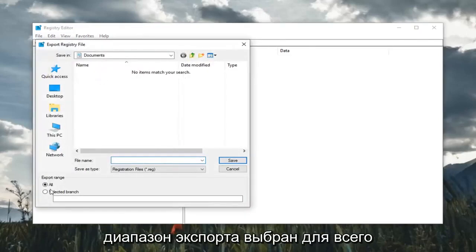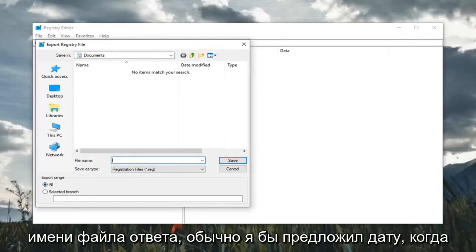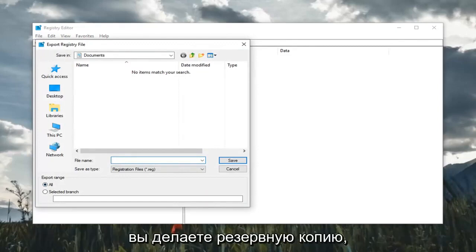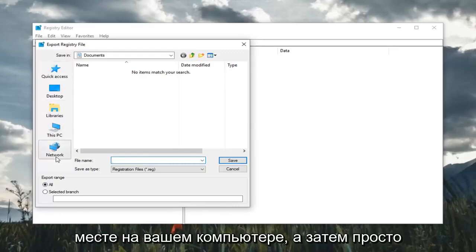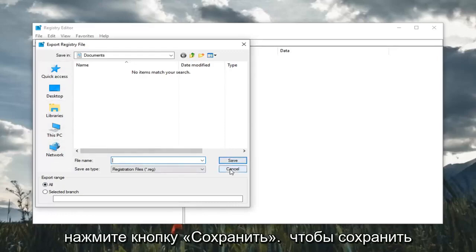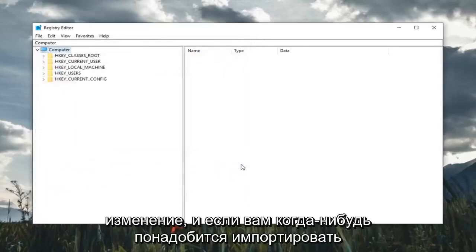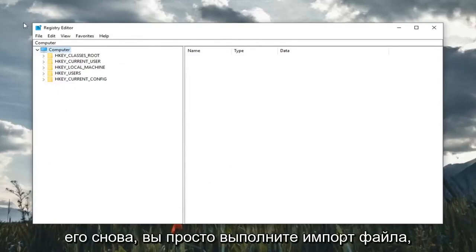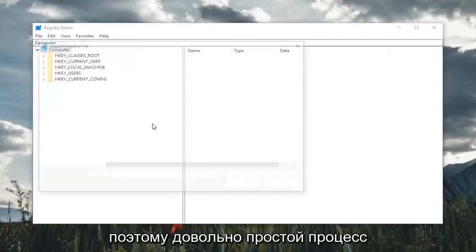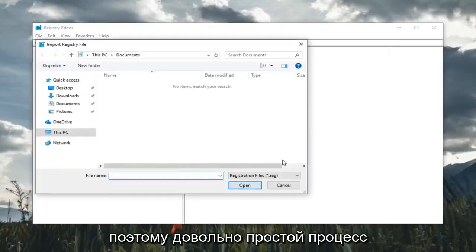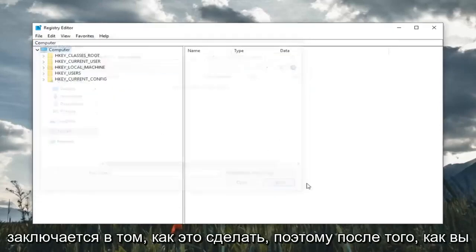Make sure export range is selected to all. As for file name, usually the date in which you're making the backup is what I would suggest. Save it to a convenient location on your computer and then click on the save button. If you ever needed to import it back in, you just would do file import. So fairly straightforward process.